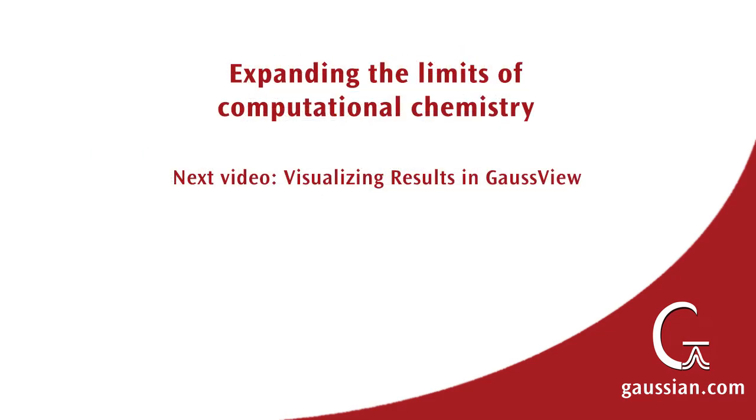Our next video will demonstrate examining Gaussian calculation results with GaussView.